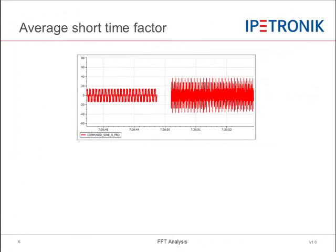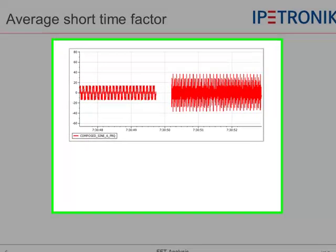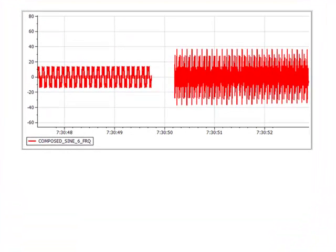The following simulation will explain to you the impact of the average short time factor. As you can see, we have now a signal in front of us composed of two different frequency ranges.